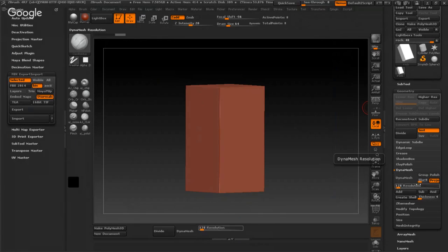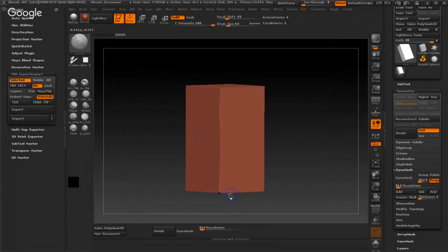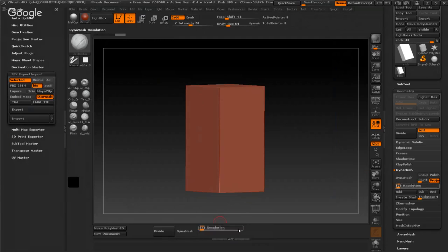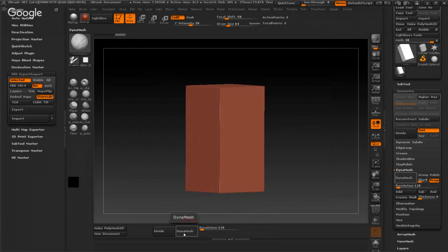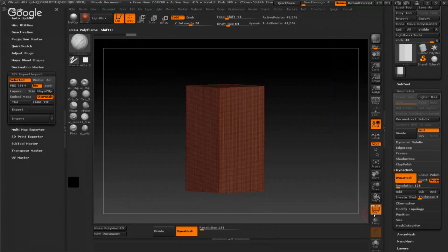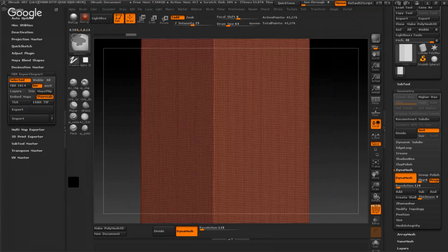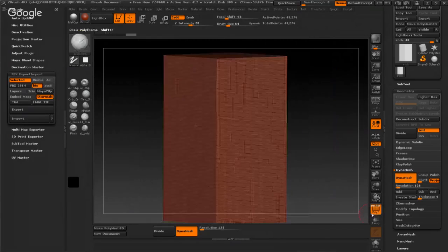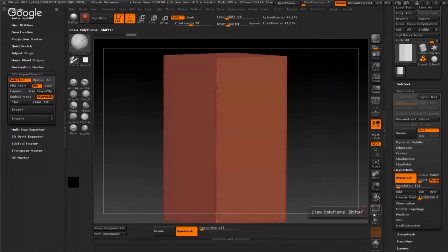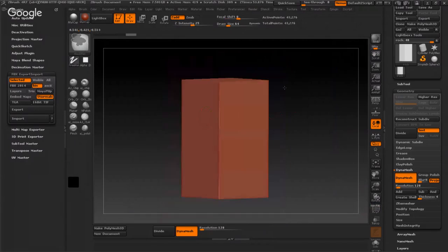Okay, edit. I will make it DynaMesh from geometry and press DynaMesh. Make the resolution like that. Press DynaMesh. If I can see now, it's very good for me.